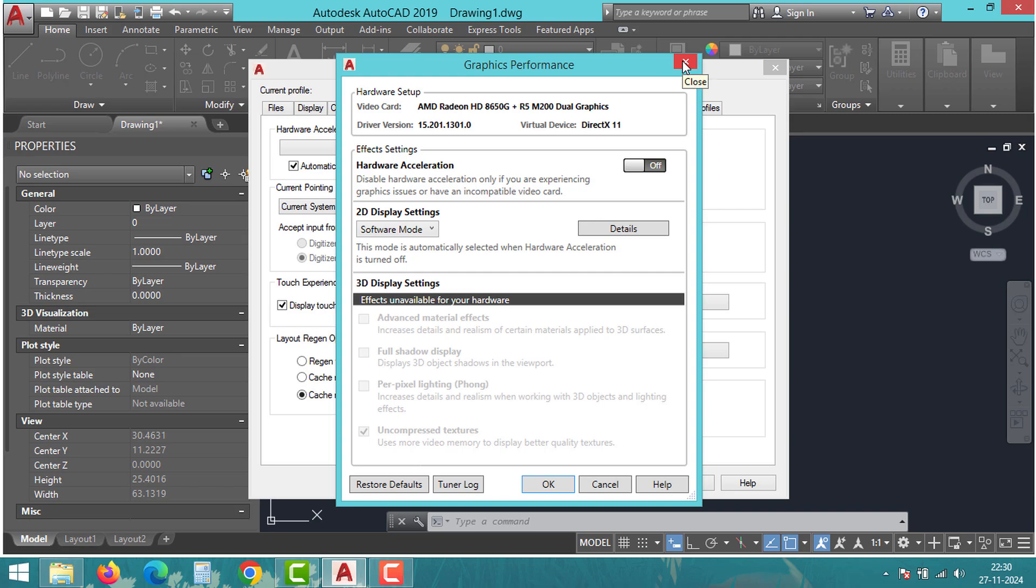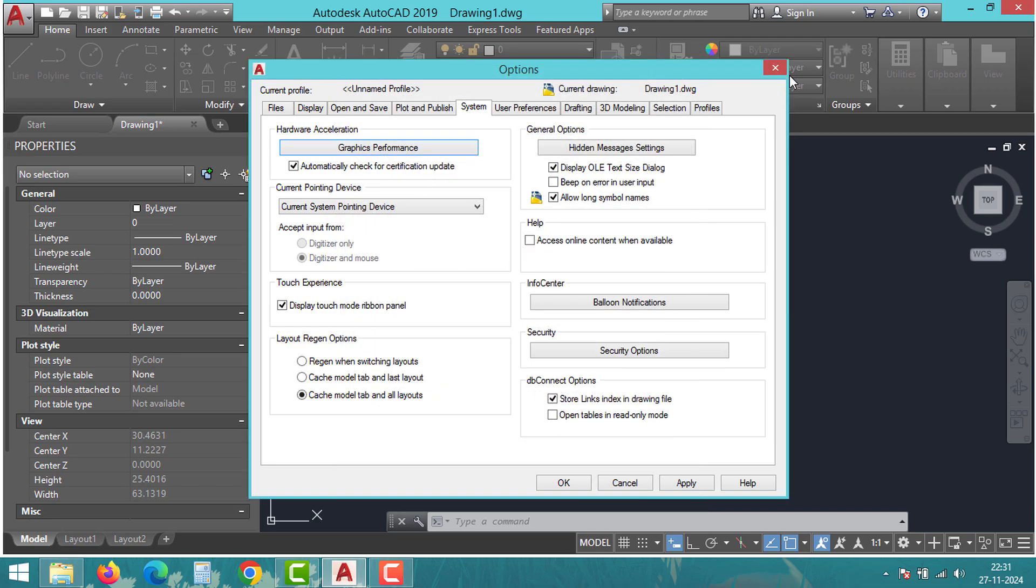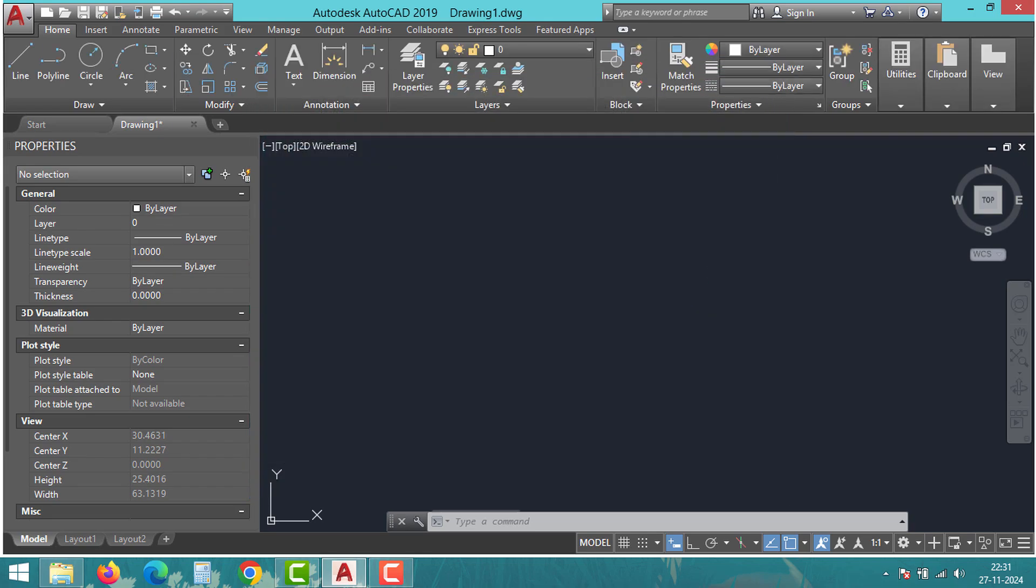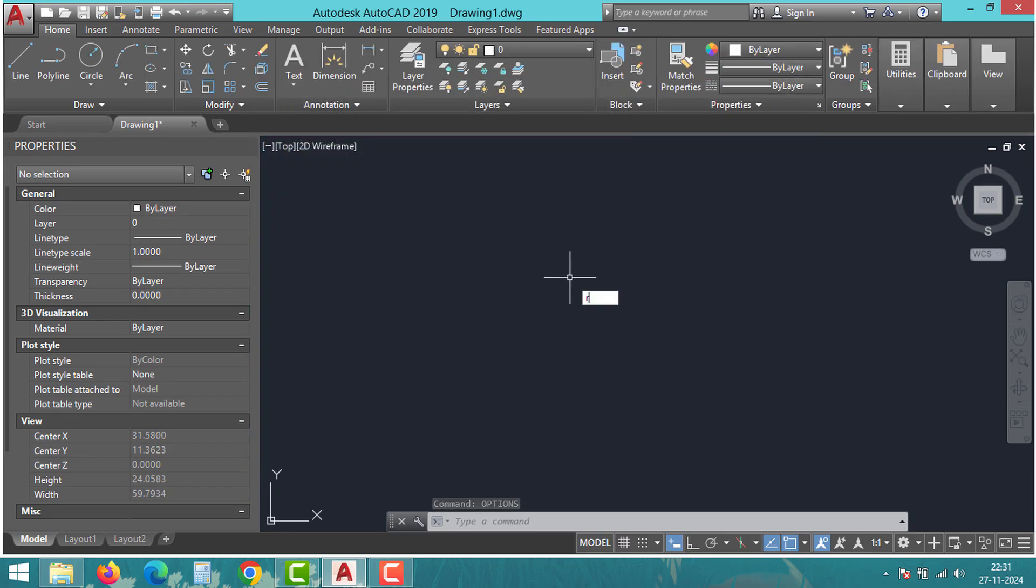Finally, restart AutoCAD and test your settings. After applying these fixes, open AutoCAD again and test the zoom and pan features using the scroll wheel or middle button.